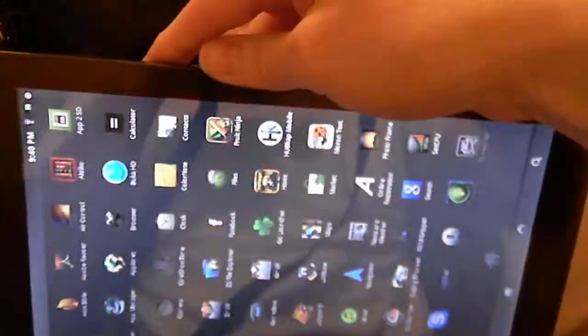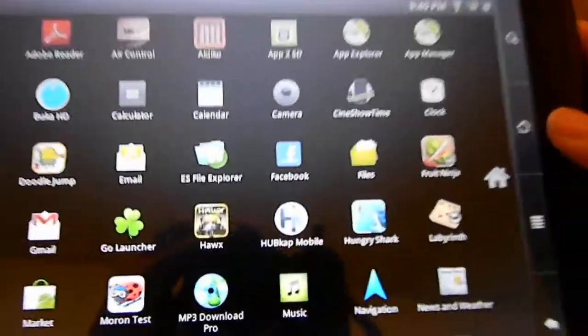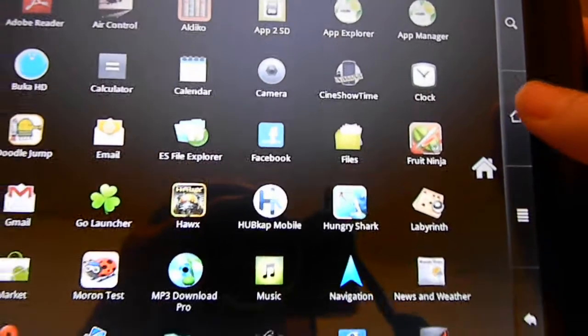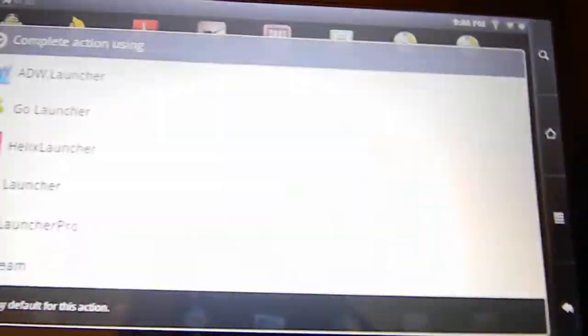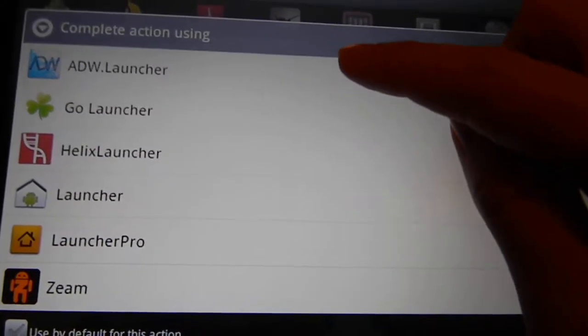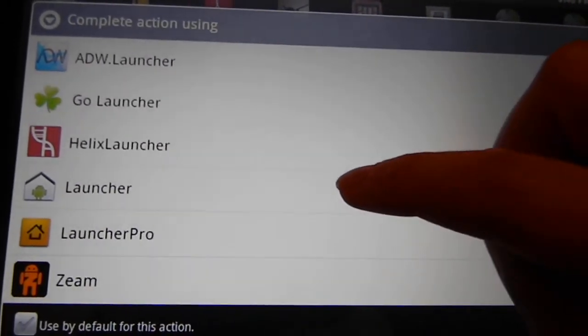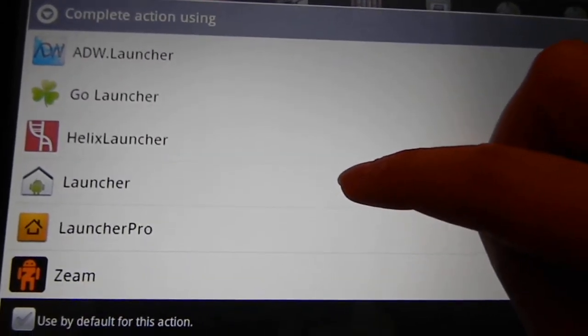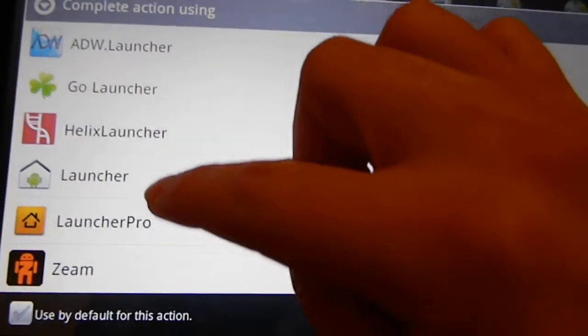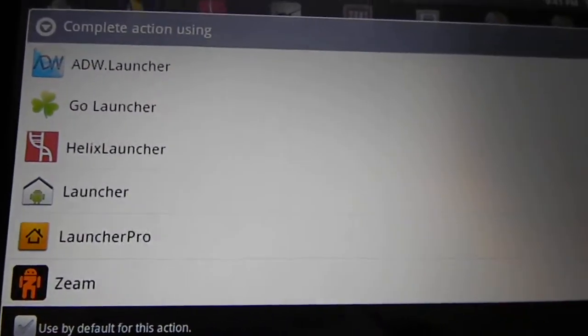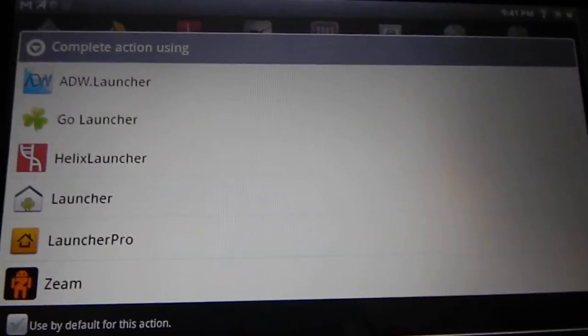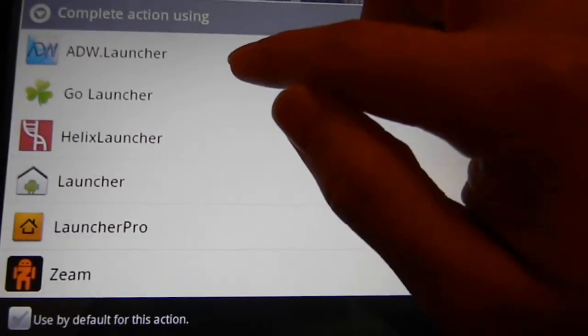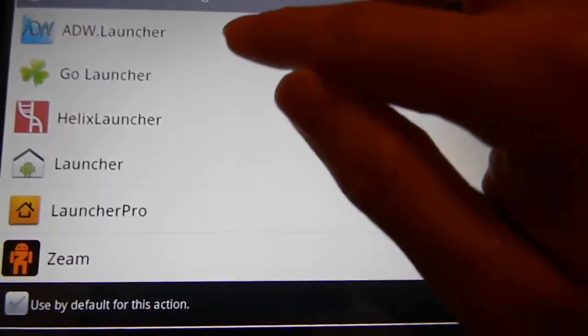Okay, so when I press the home button it's going to ask me which launcher I want to use. I have ADW, Go, Helix, the default launcher that came with it, LauncherPro, and Zim. So I'm going to start off with the first three launchers.